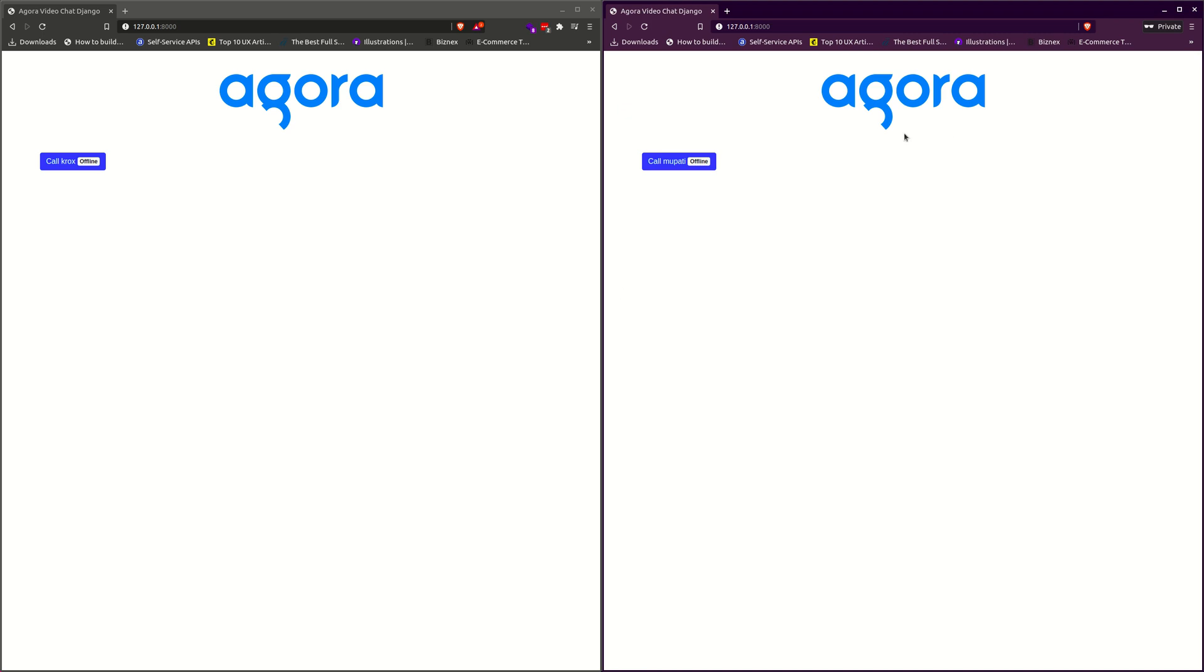Let's view the site now. Cross is logged in online and Mopati is logged in. Notice that the indicator changes to online. Cross is on the right and sees Mopati to be online. Mopati on the left sees Cross is online.